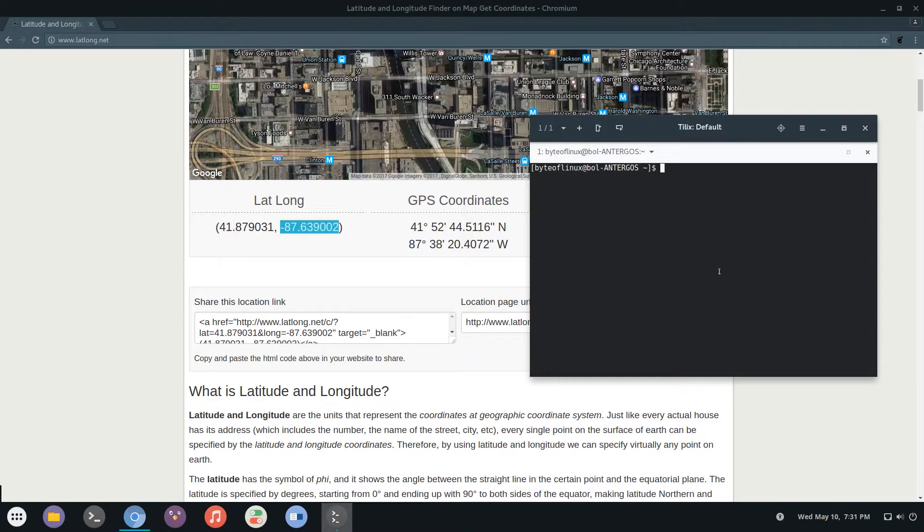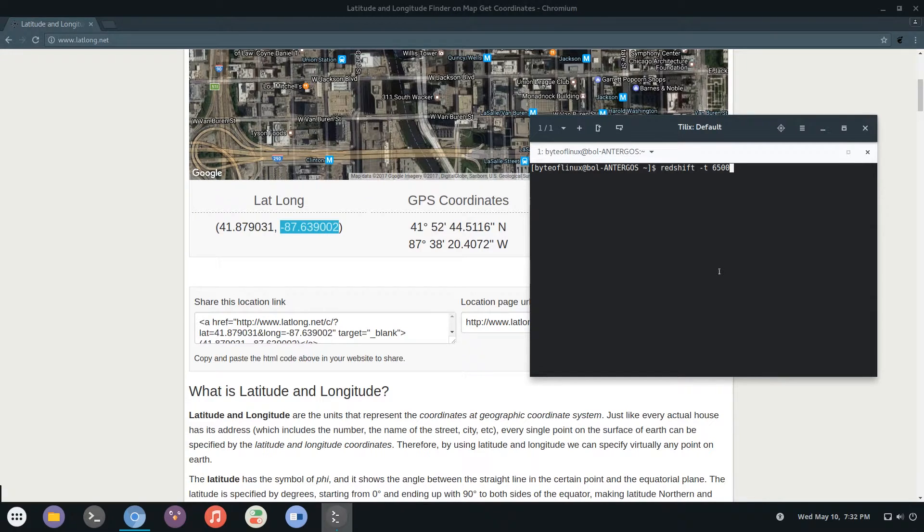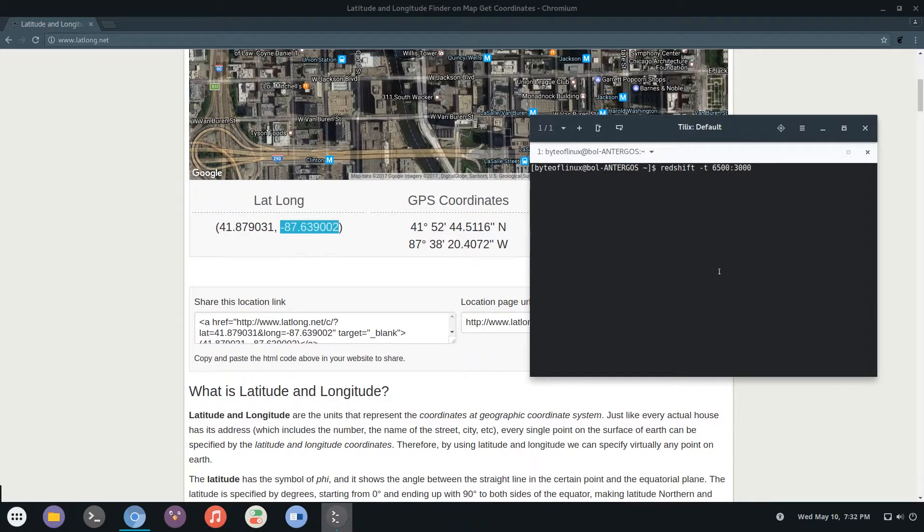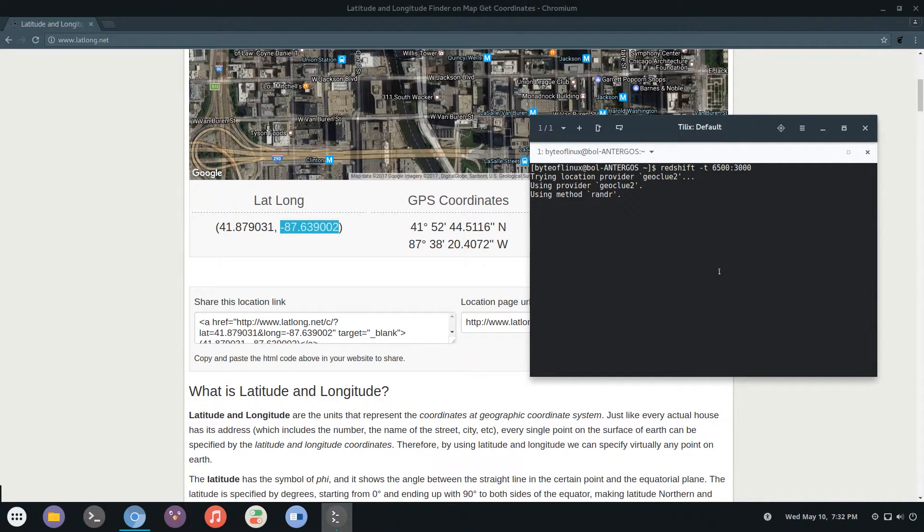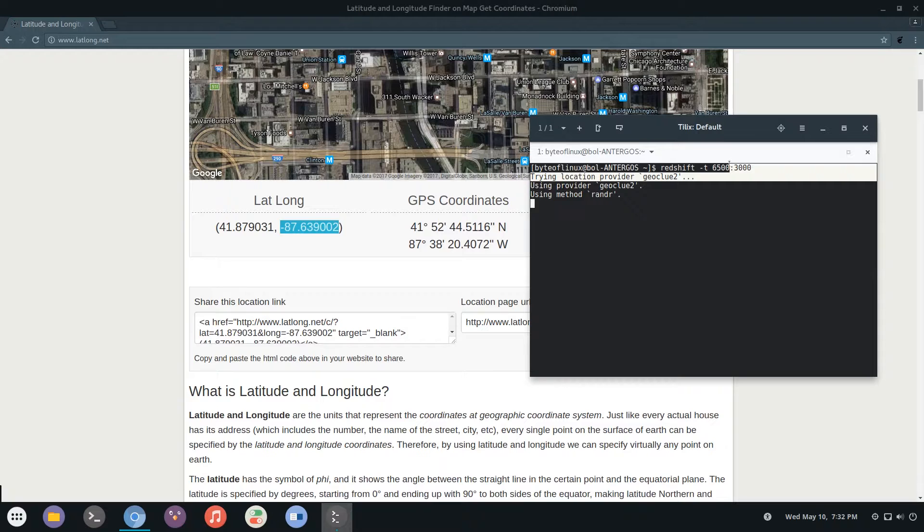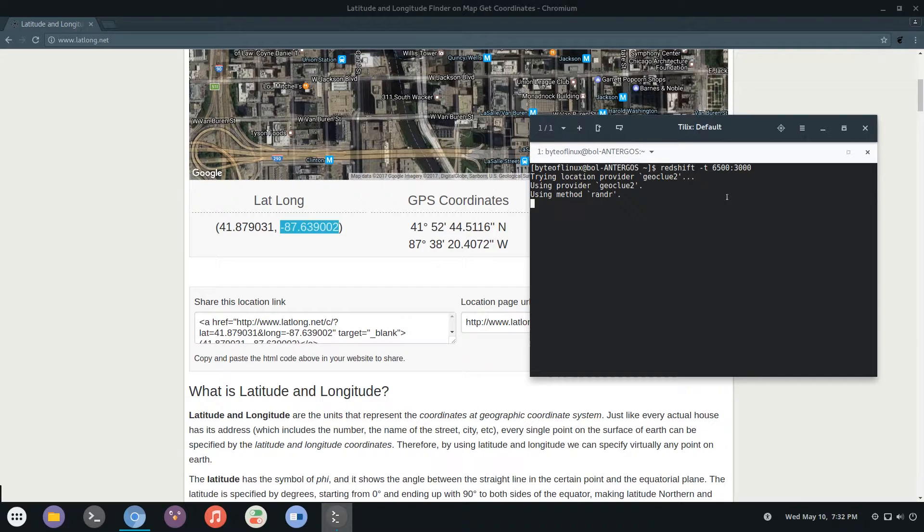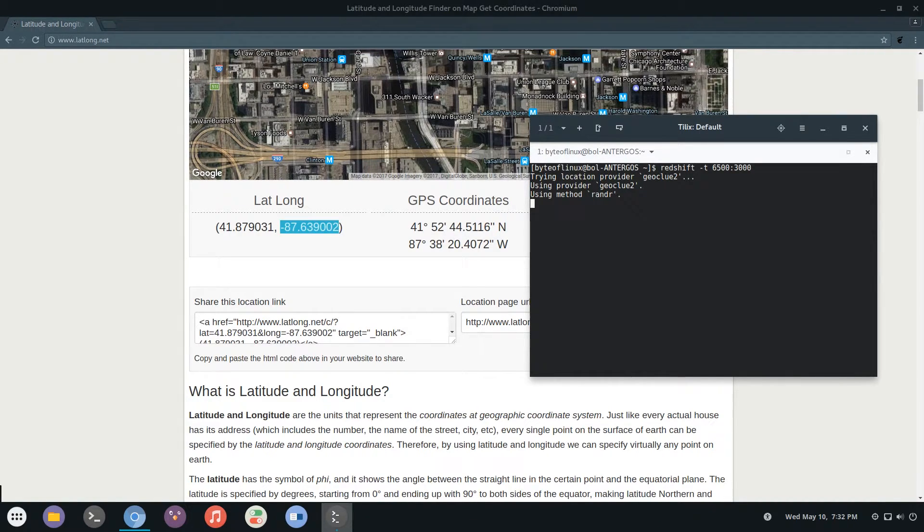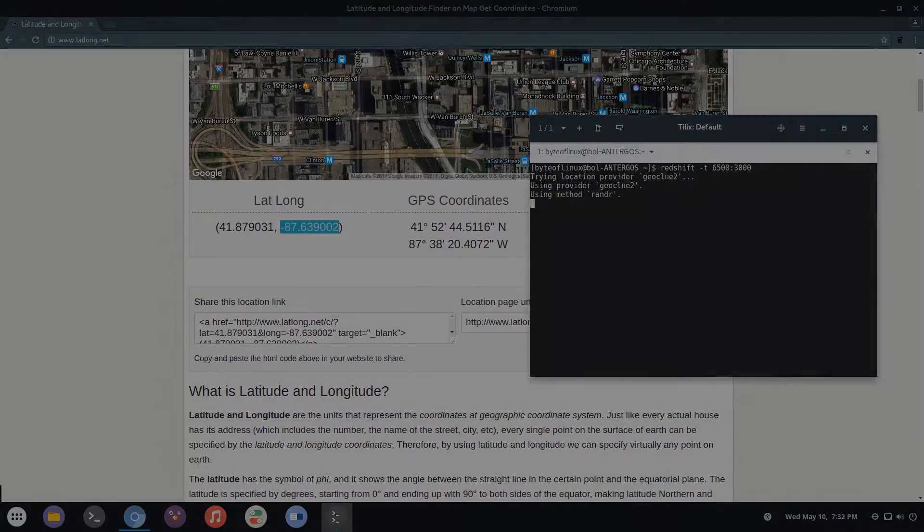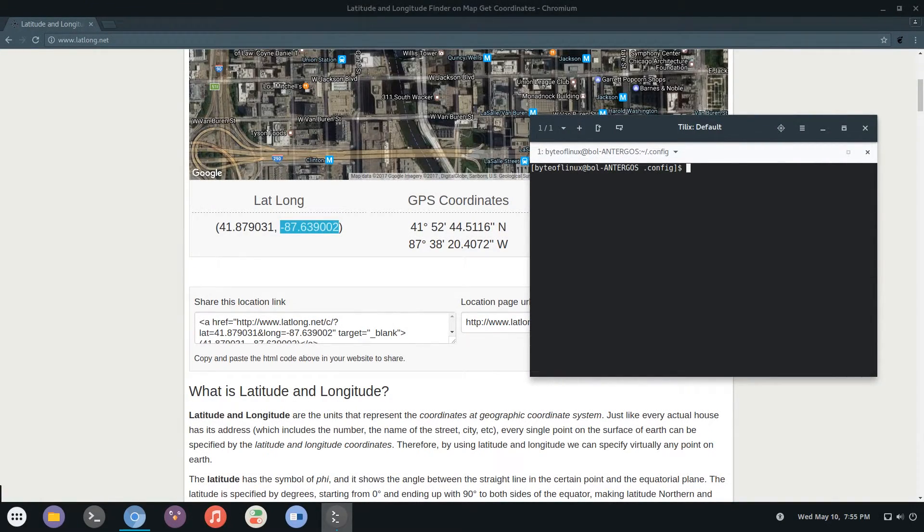To actually change the temperature you want to run redshift dash T and the first number is daytime, so 6500 or 5700 they're both very good, and the second one is nighttime. I'll just set it to 3000 and here it is. If it's daytime for you you're not going to notice a difference but if it's nighttime then you will see that this number right here does make a big difference. Now these aren't the only two commands dash T and dash L. There are many more but these are just the most used commands and the most helpful.